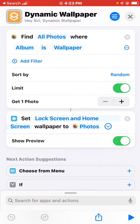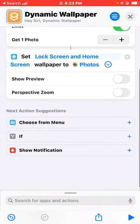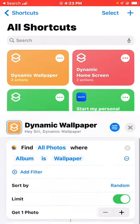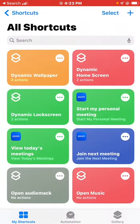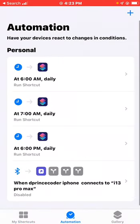One more thing — under the 'Set Lock Screen' action, select it and disable 'Show Preview', so it doesn't show any preview when the wallpaper updates. That's all you need to update your shortcut and automation.